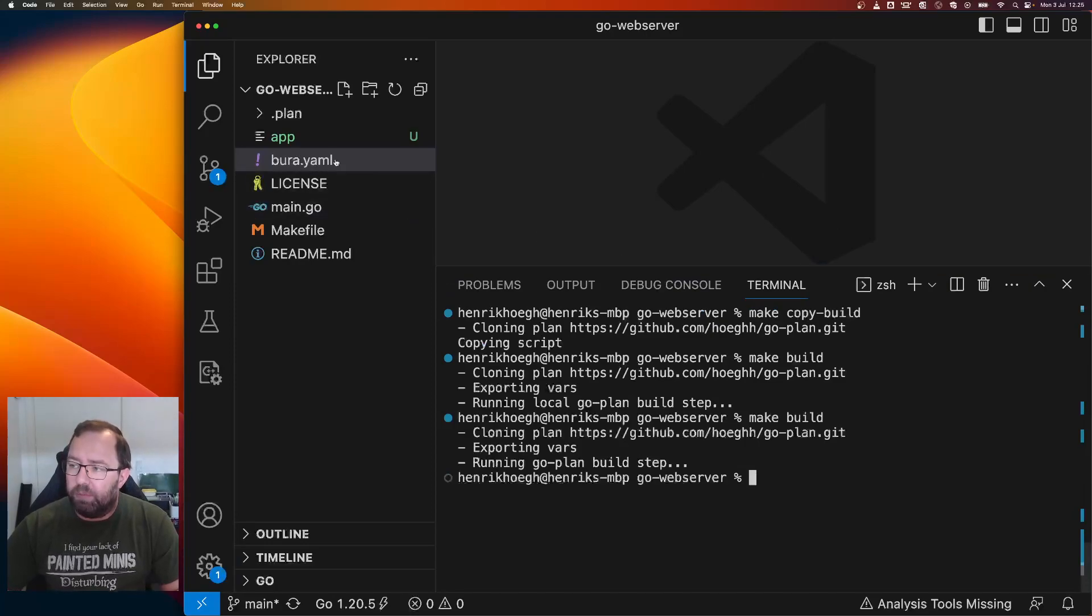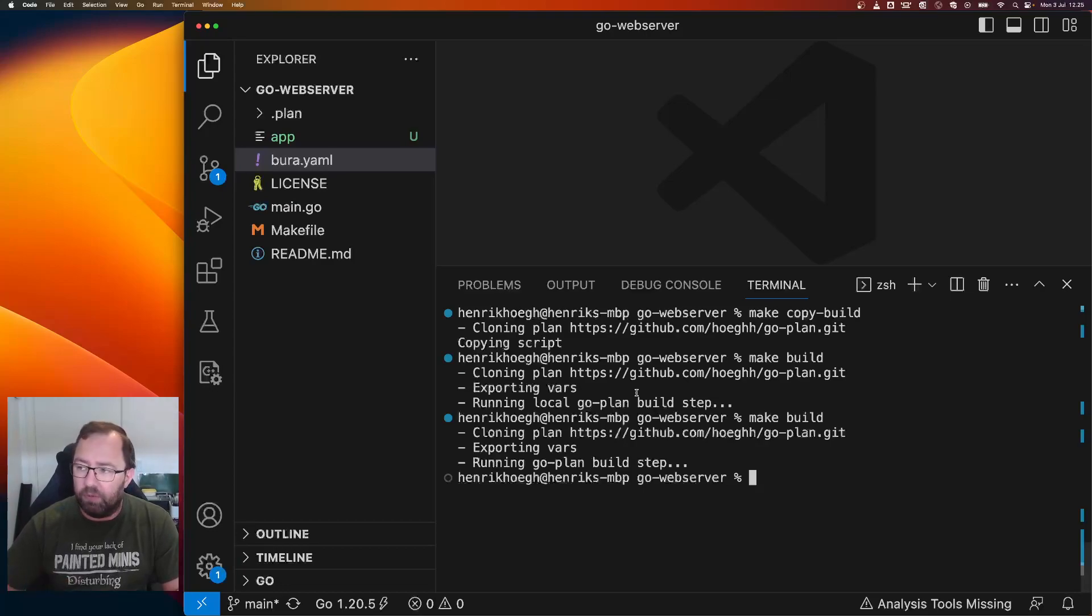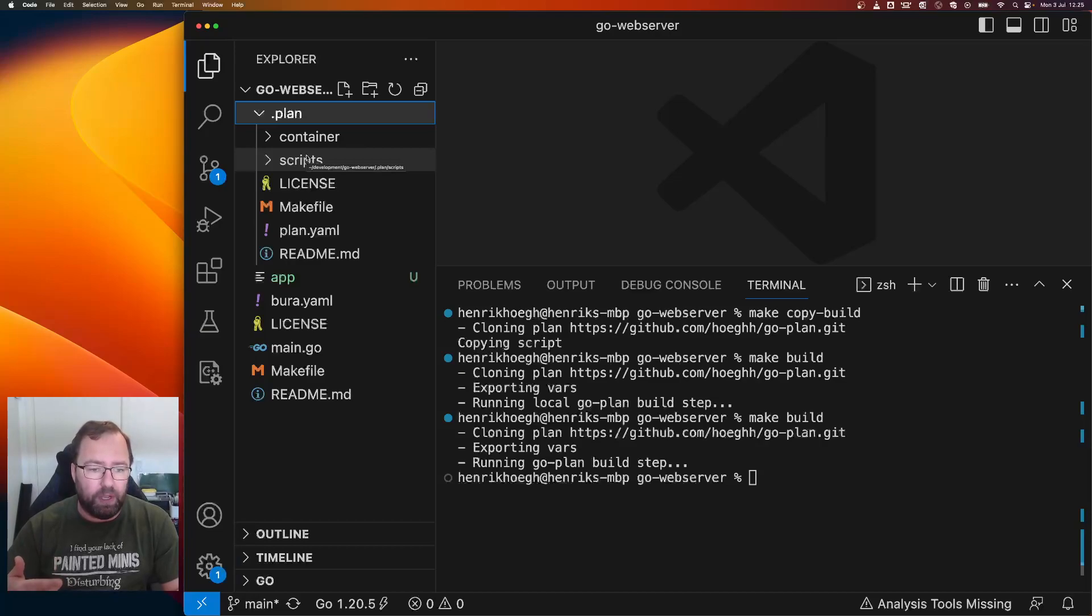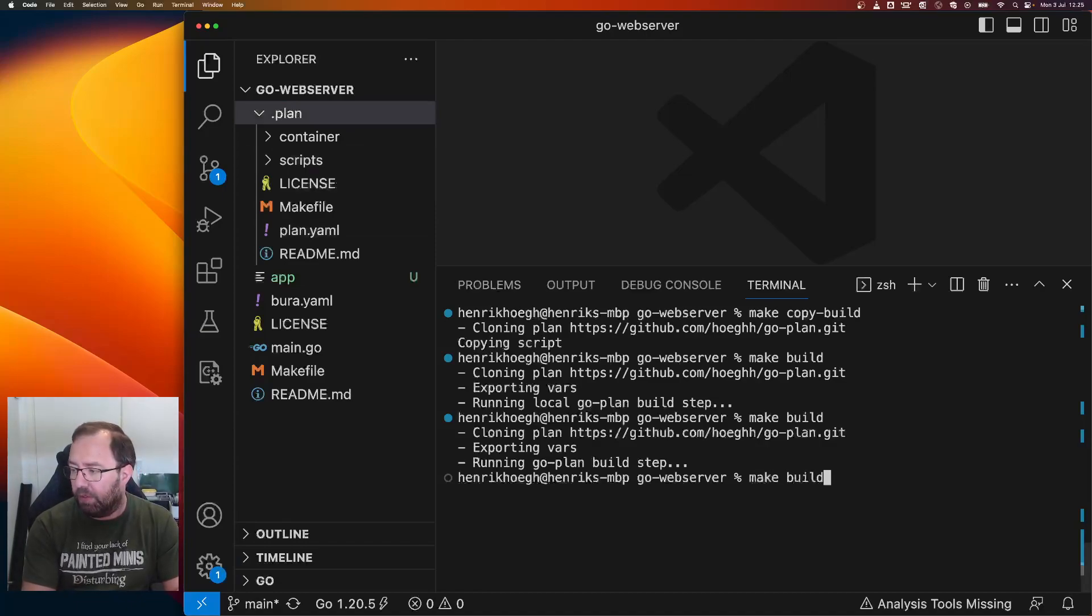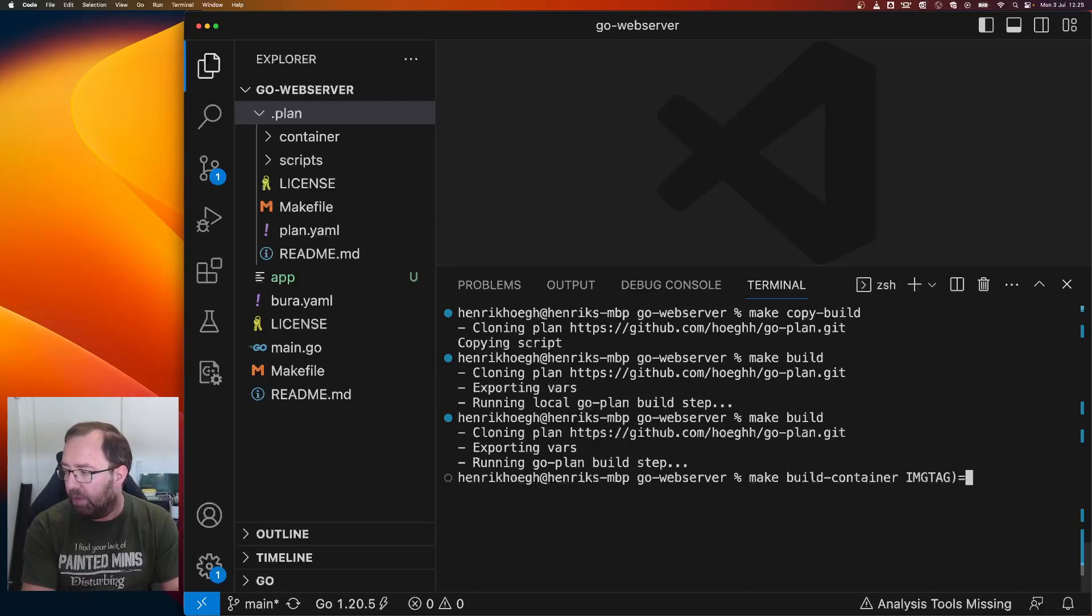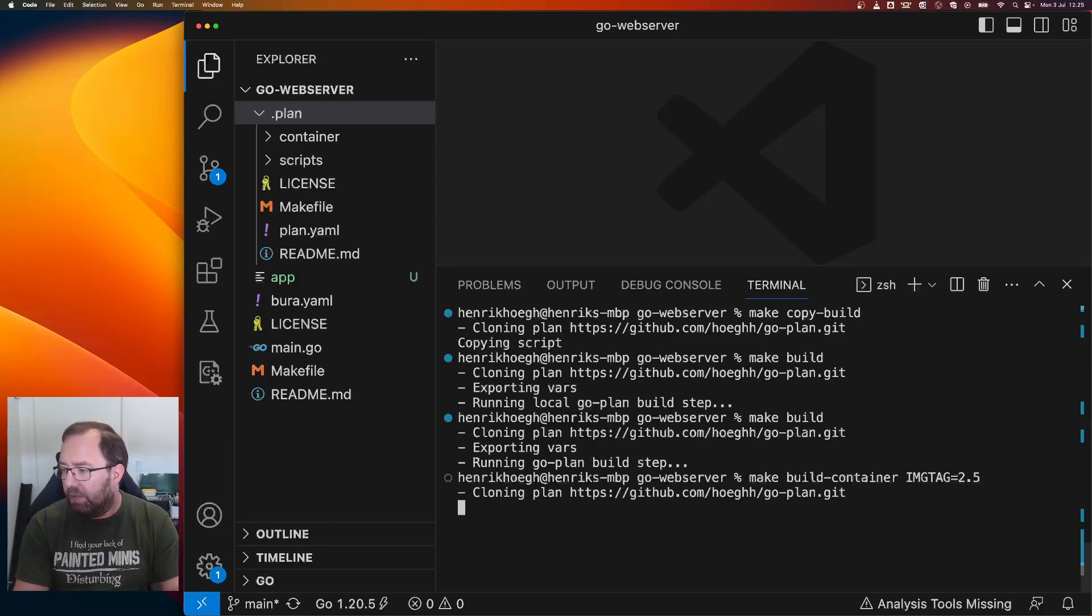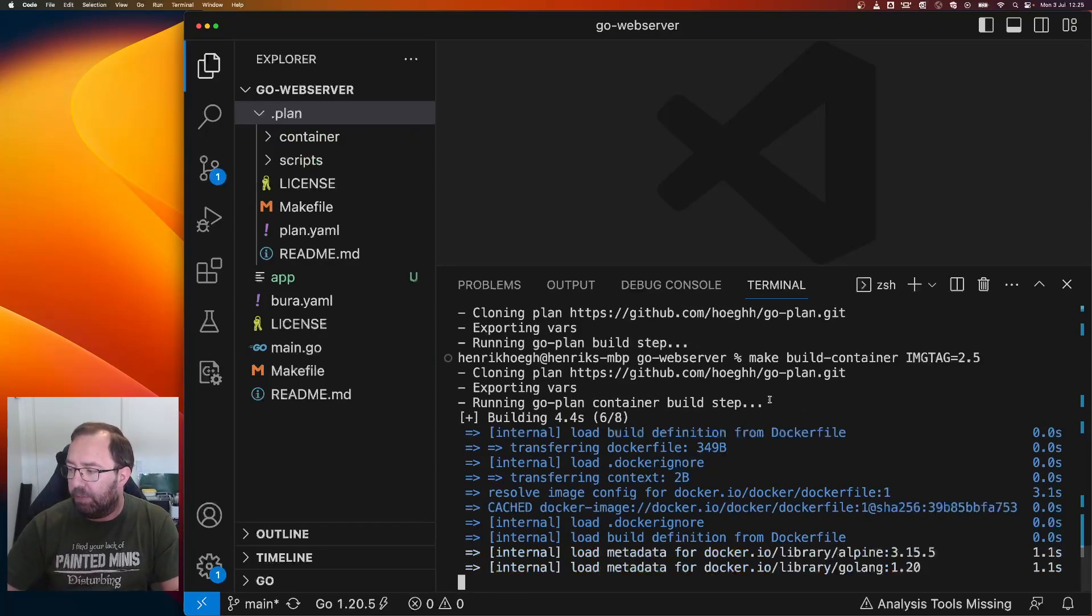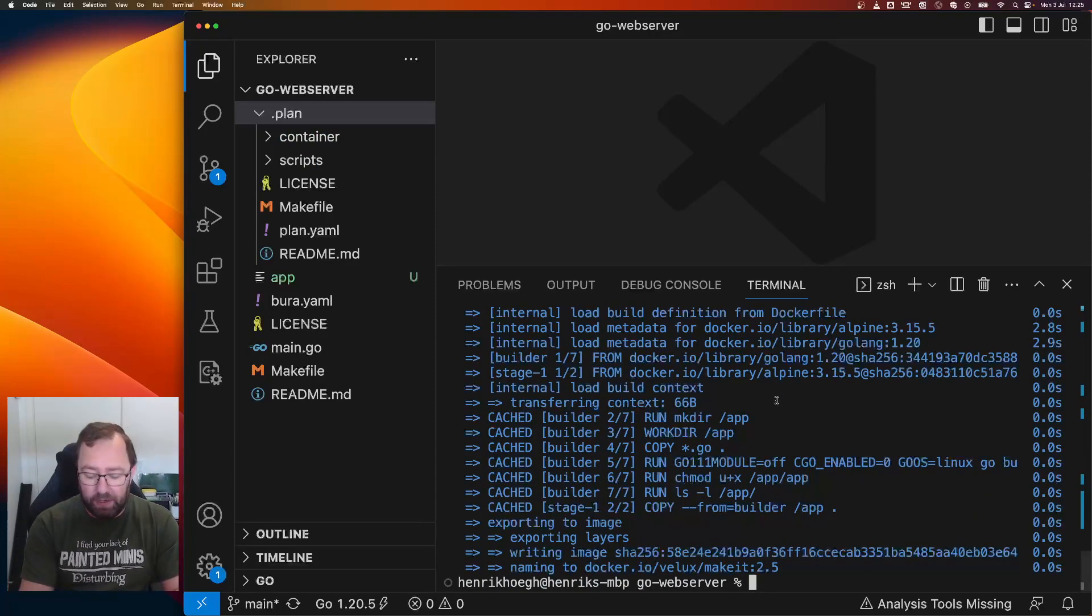There's more to it. But we can do the skip pull thing, which is nice. So let's say there's something in the plan that doesn't work. There's a bug or something. You can actually fix it here. And then you can test it by adding the skip pull. So if we do make build container, we can give it an image tag, 1.2.5 or something, whatever we need to tag this with. So now cloning, exporting vars and then running the go plan container build step. So now it'll build the container.